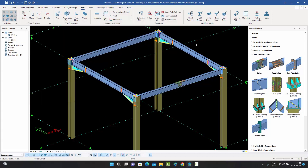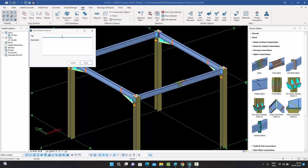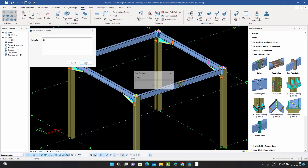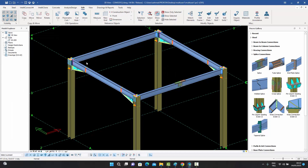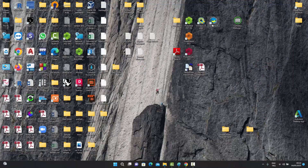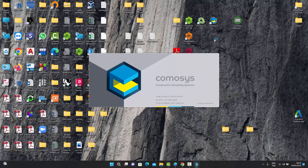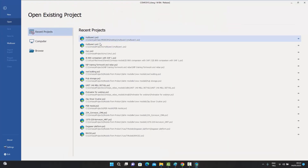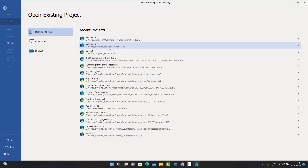To demonstrate further: user one added four haunch connections and uploaded them to the server. Opening user two's model and downloading from the server, user two can see those four connections. User two can then go to the Edit menu, break a frame beam, and create a splice connection between the two segments. This is user two's modification, which is saved and then uploaded to the server again with a tag and description.